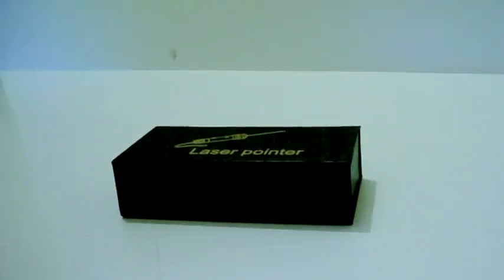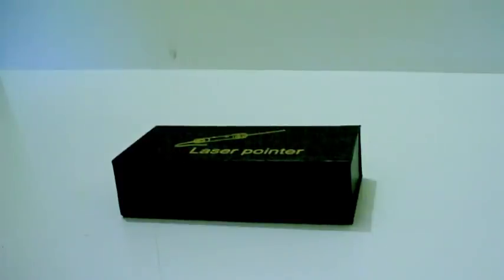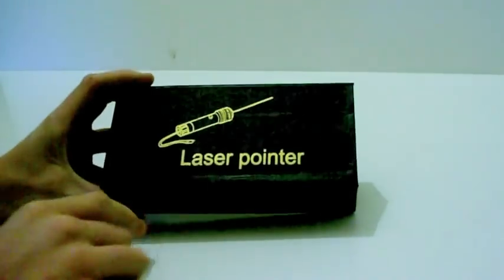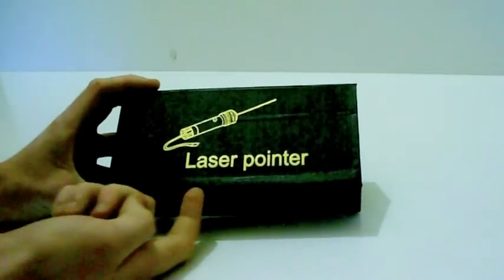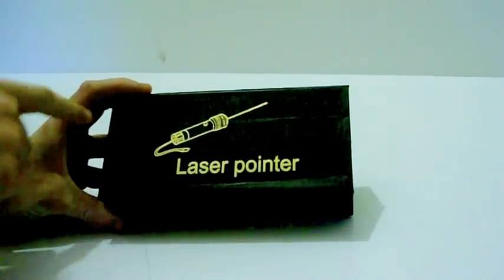This is the review of the 200mW red focusable and waterproof laser, kindly supplied by Texas Laser Systems. It comes in a reasonable size black box with the word laser pointer and a picture on top.